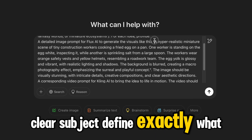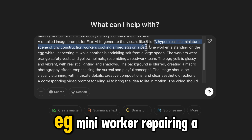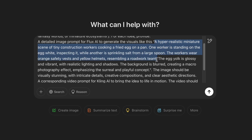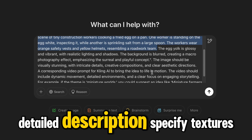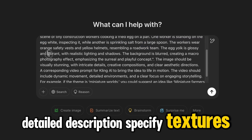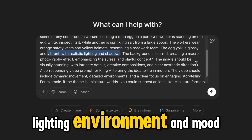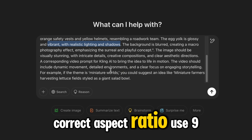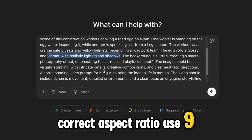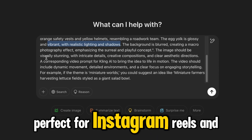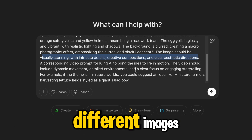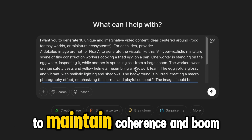Define exactly what you want — for example, a mini-worker repairing a watch with tiny tools. Include a detailed description: specify textures, lighting, environment, and mood. Use the correct aspect ratio: 9 to 16, which is perfect for Instagram Reels and TikTok. Maintain consistency by using similar styles across different images to maintain coherence.